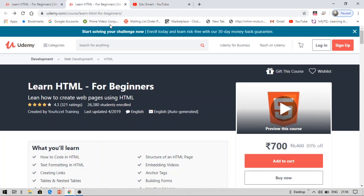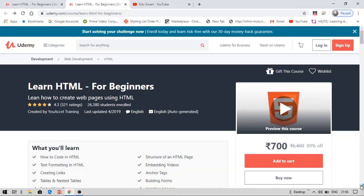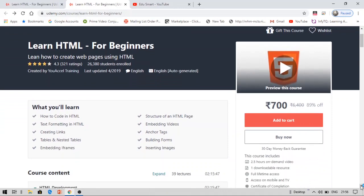You can see the course that I am going to provide for free is HTML for beginners. By this course, you are going to learn each and everything of HTML and with this you can kickstart your journey in web development. You can learn how to create web pages and learn PHP, JavaScript, CSS, etc.